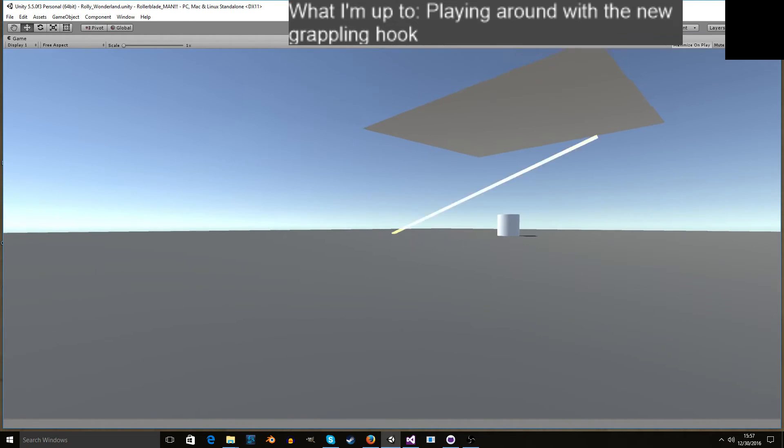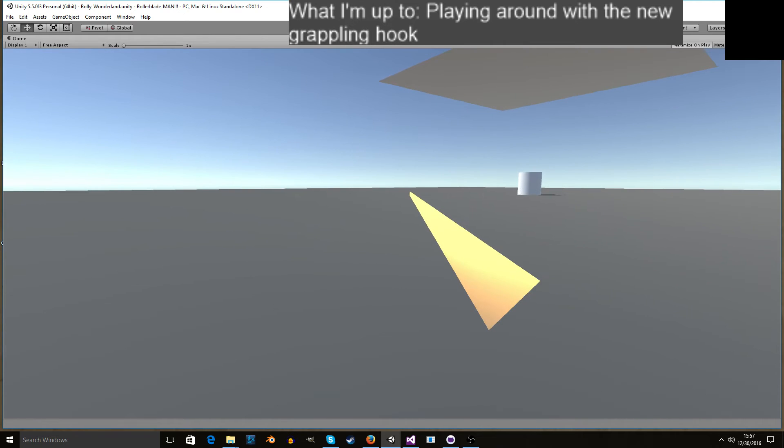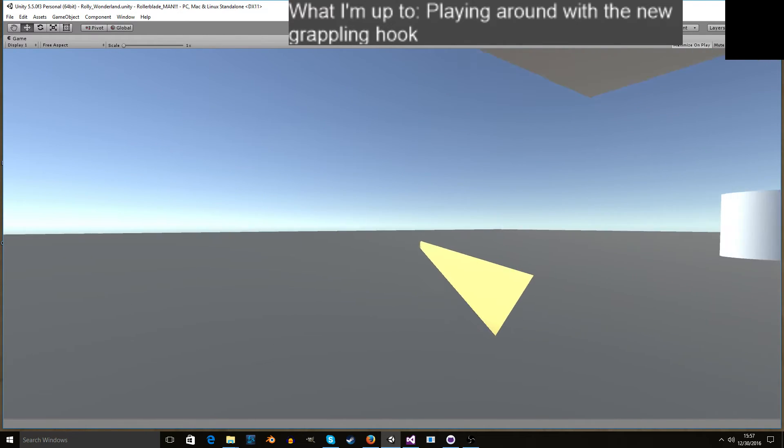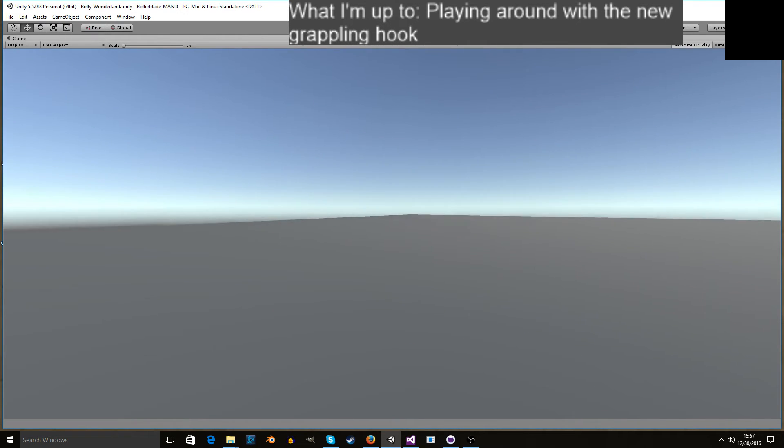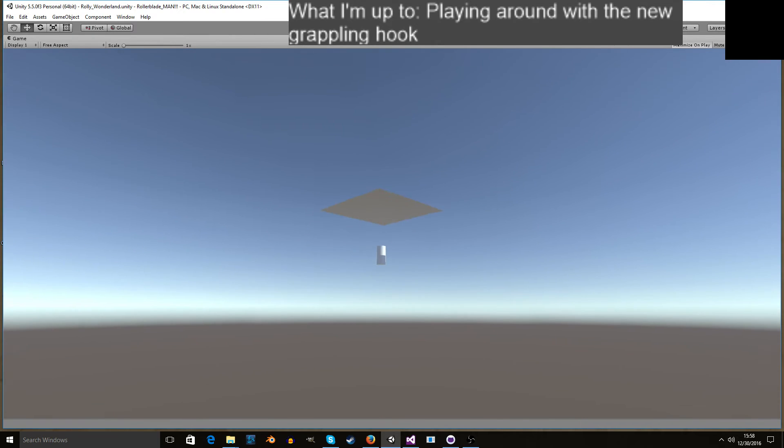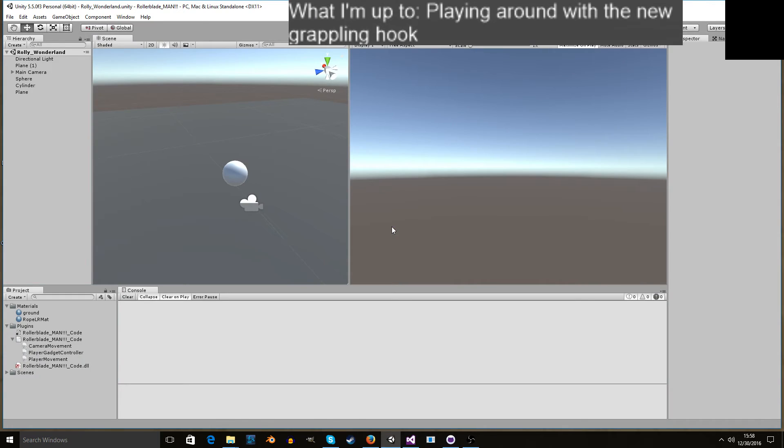You can use it to give yourself a boost. If you're just on the floor standing still, I'm holding E right now, then you let go right when you get to the end and you sling yourself forward. You can do all sorts of fun things like that.